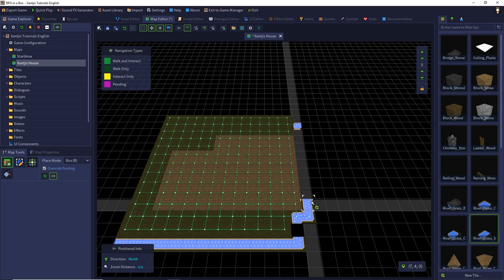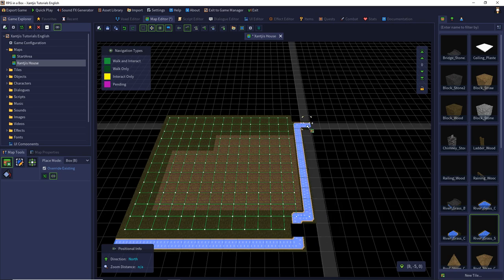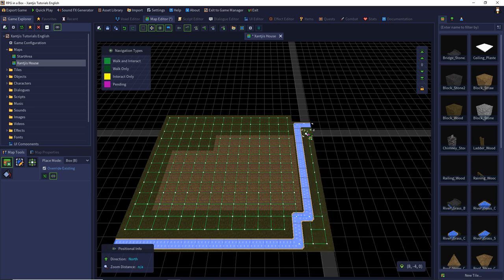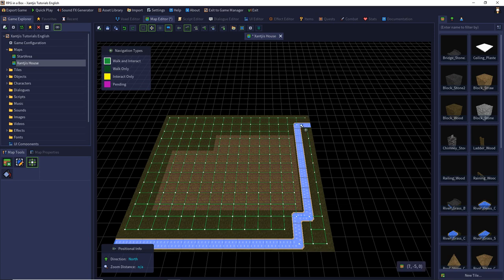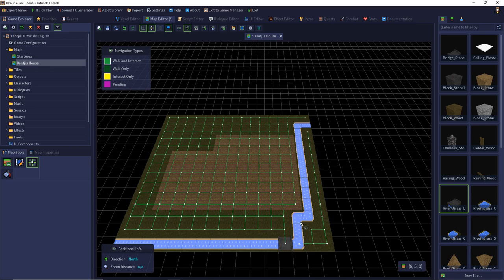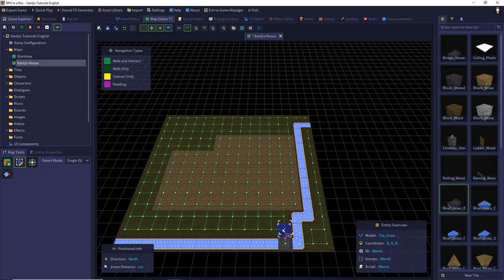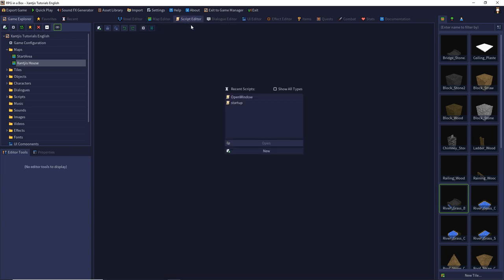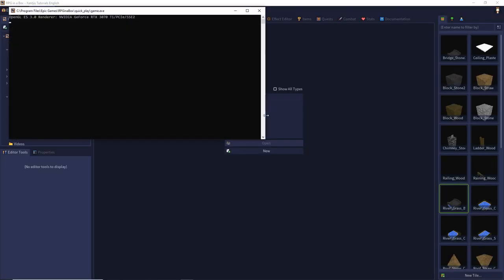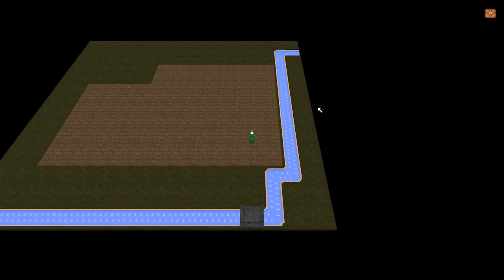We can simply copy tiles — I see there's an incorrect navigation line, so we can walk through the water. Let's fix that, remove the misplaced navigation lines, and also add our bridge. Simply that's it. Now let's change our startup script to use this map and start at position five-six-zero with direction north. Let's check that everything works pretty well — and okay, we did it.